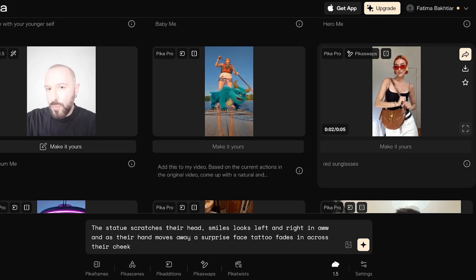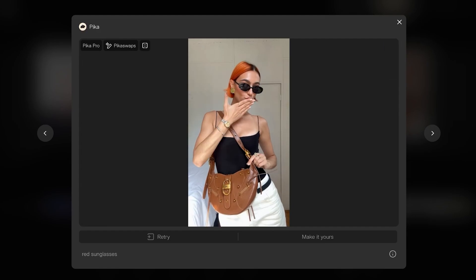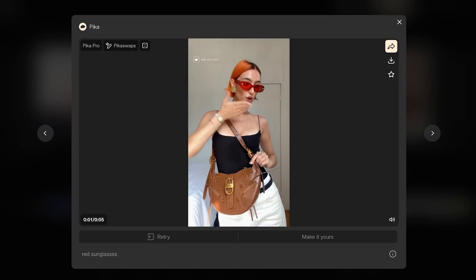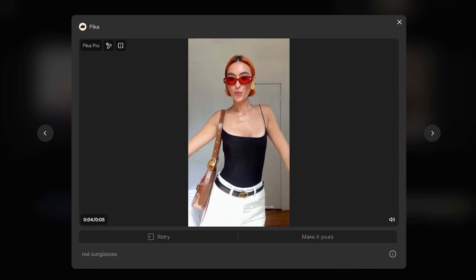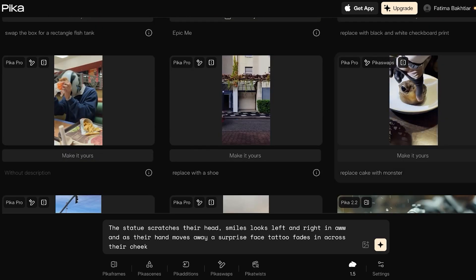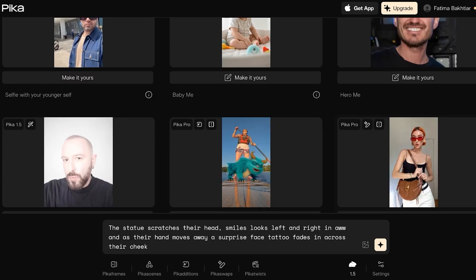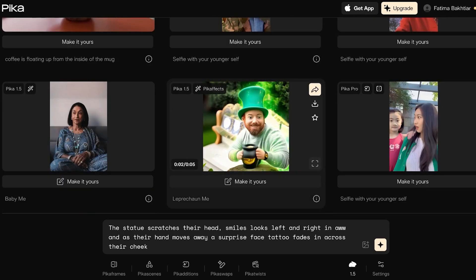For example, using Pika Swaps, someone had a video with black sunglasses and asked it to swap them to red sunglasses — and it did exactly that. If Pika Labs creates something close to what you wanted but not exactly right, you still have more edits available. Scrolling down, you can also see examples like replacing a cake with a monster, capturing both elements together.